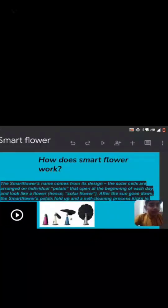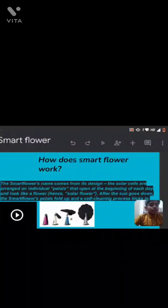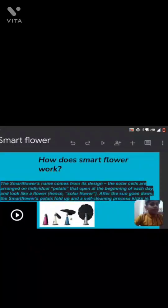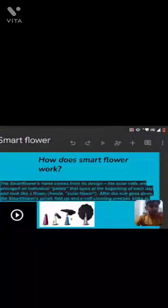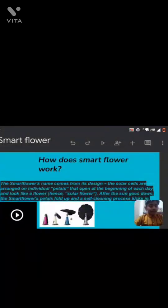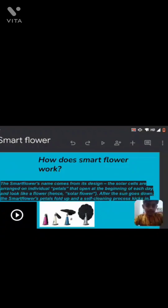After the sun goes down, the SmartFlower's petals fold up and self-cleaning process kicks in.